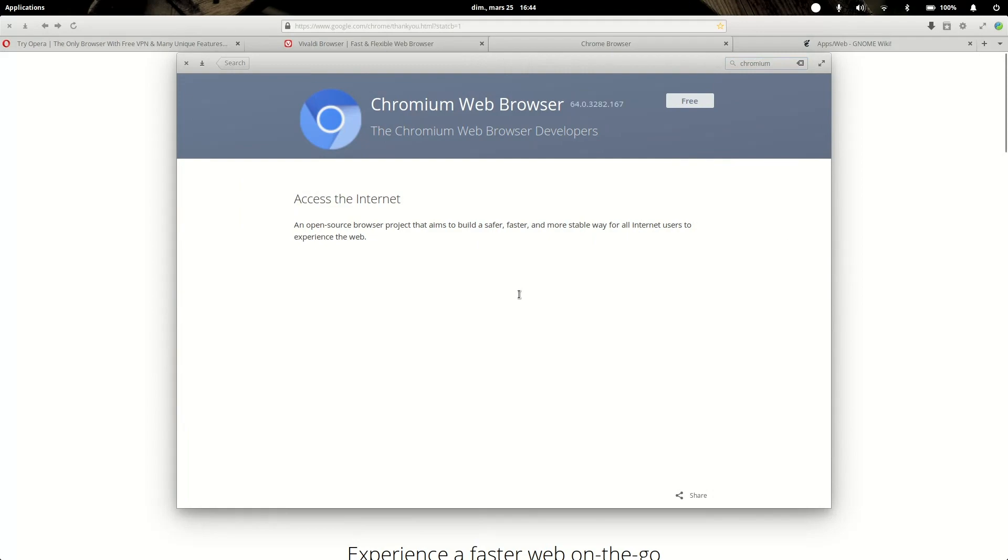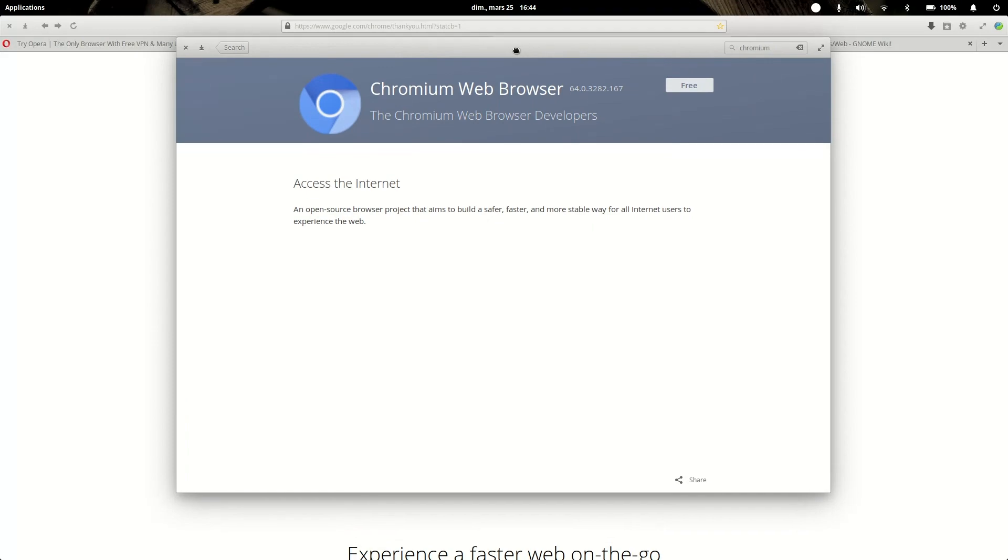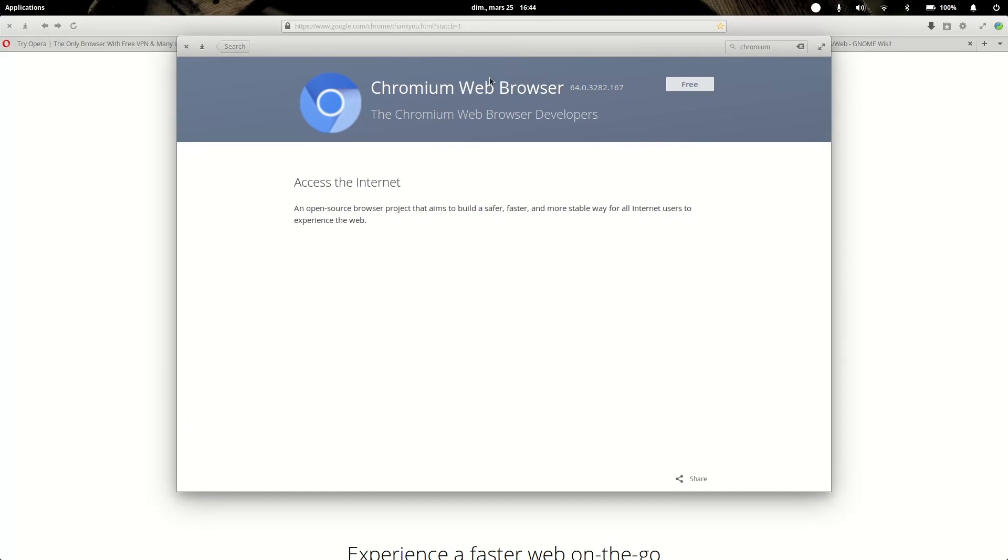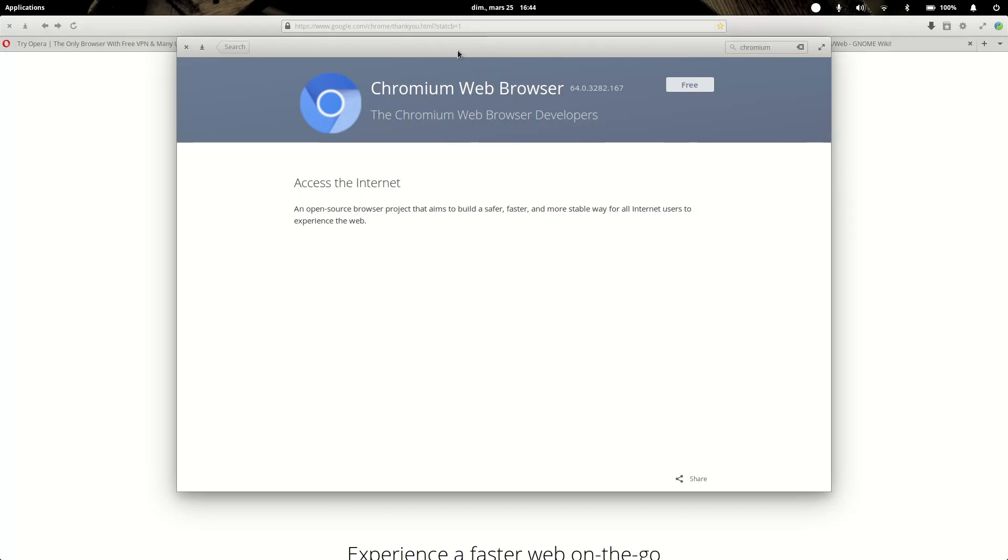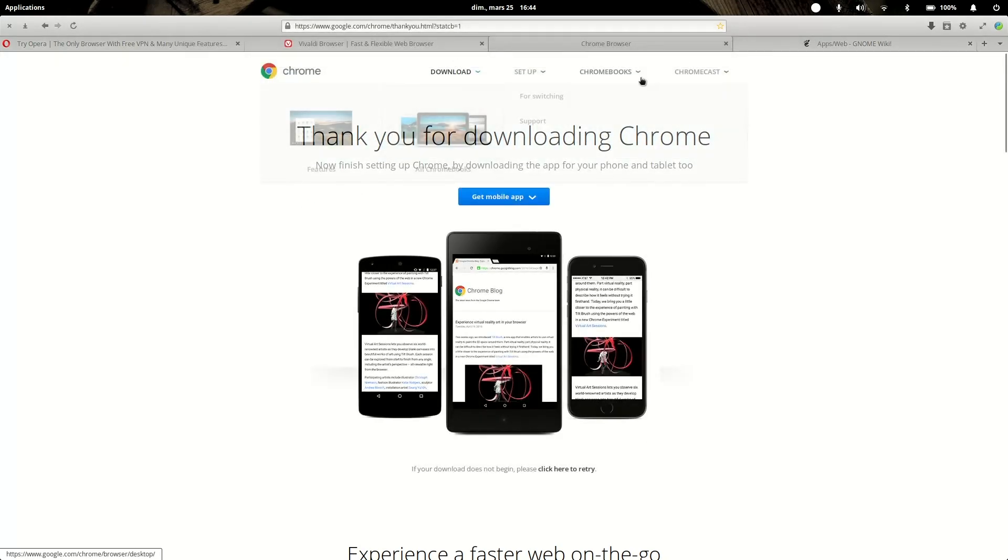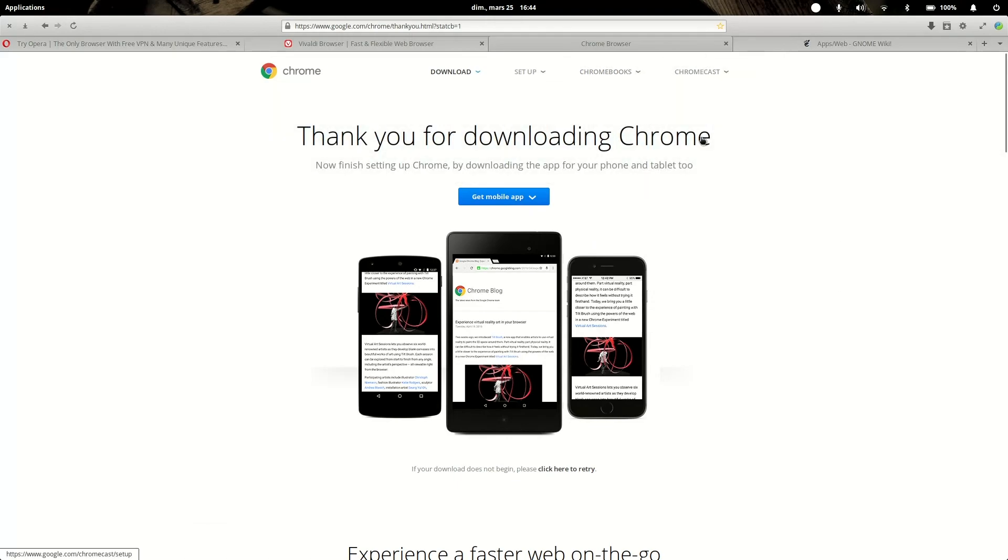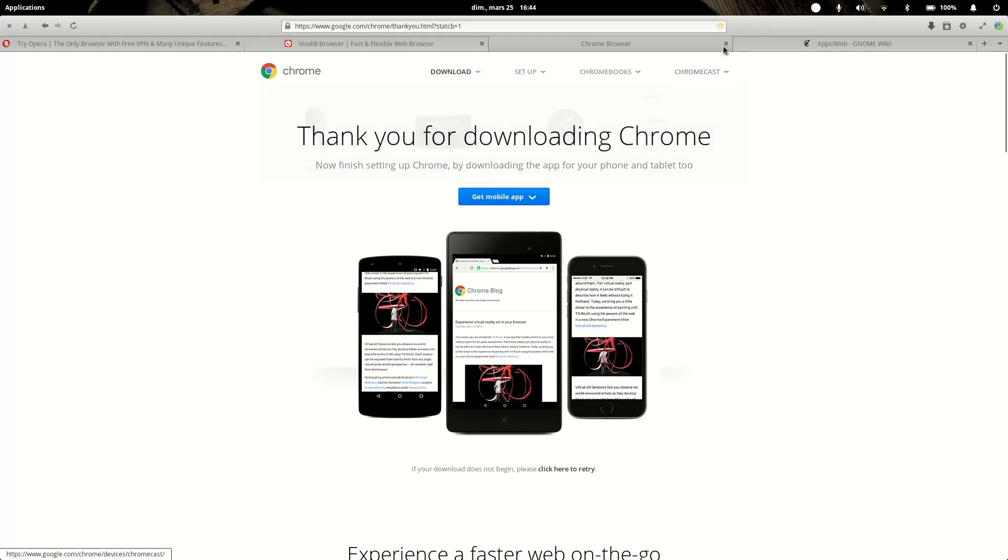The Chromium web browser is basically the exact same thing as the Chrome web browser without closed source plugins. For example, it won't ship with Flash, but I don't think you really need Flash these days. If you really depend on it, you should probably try and download the original Google Chrome and not the Chromium version, which is the exact same thing, except the icon is blue and it's open source all the way.